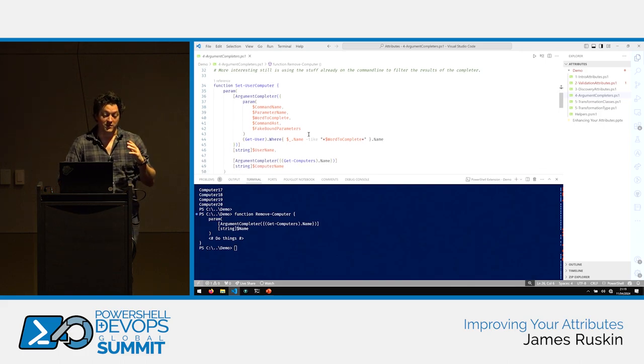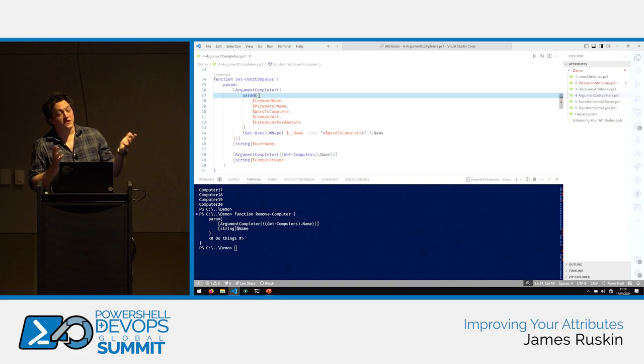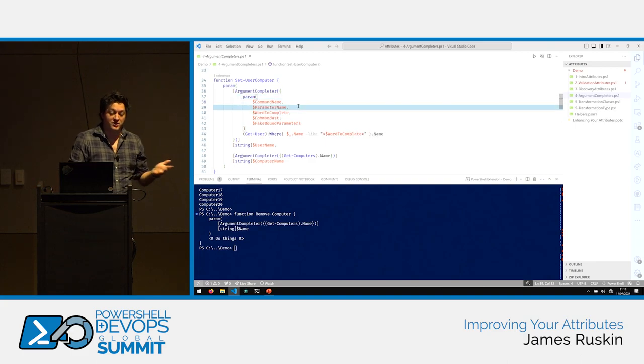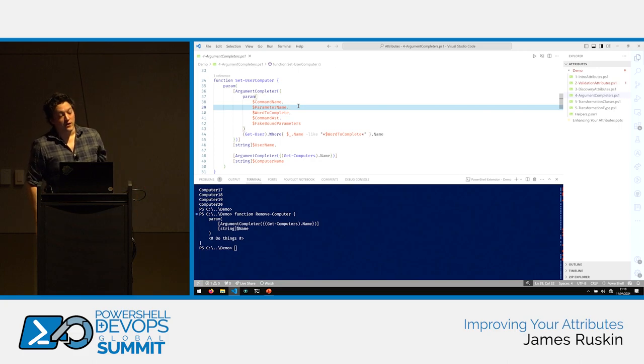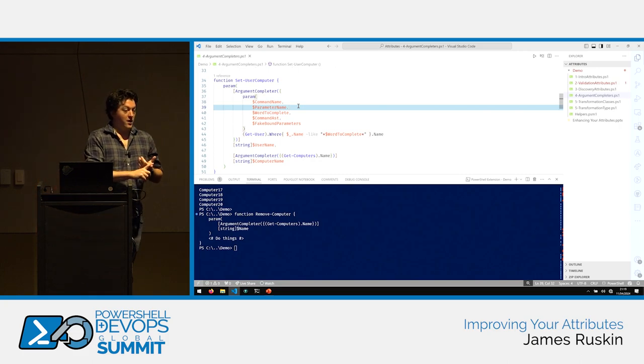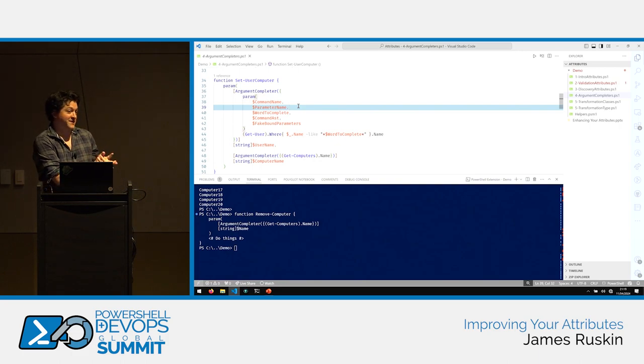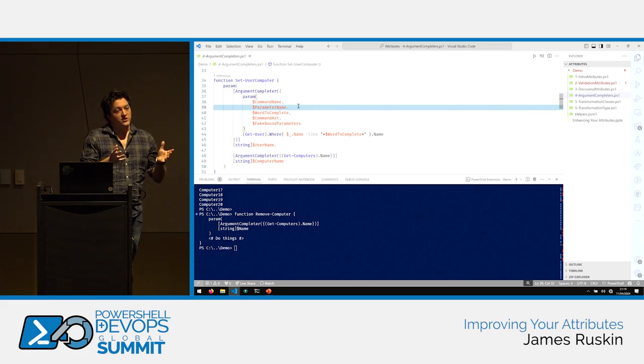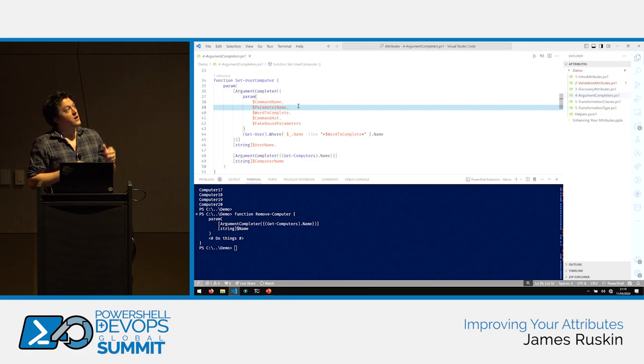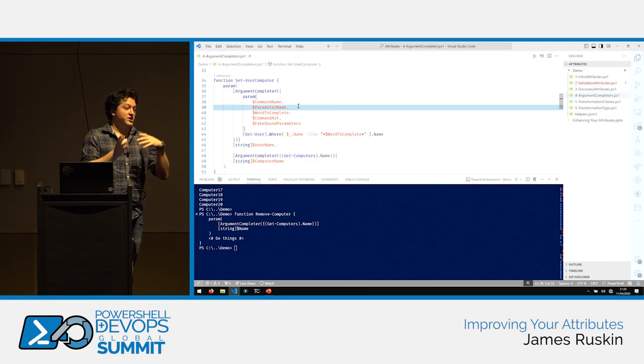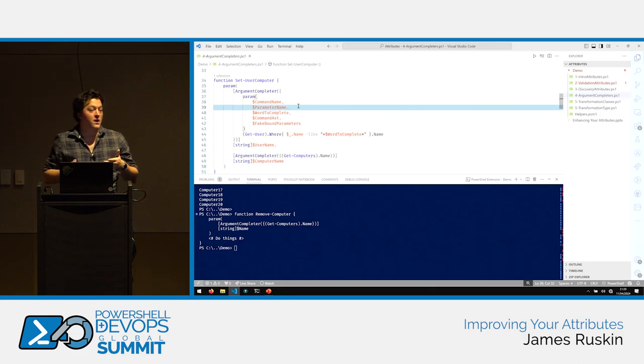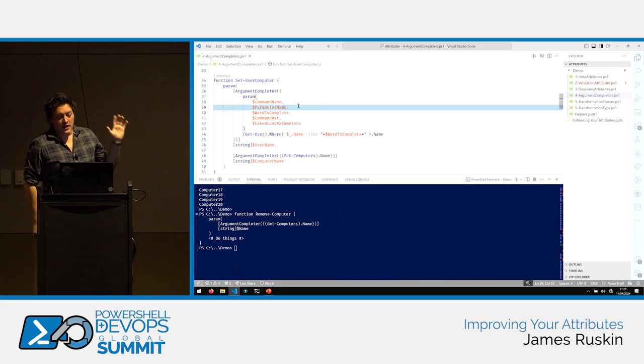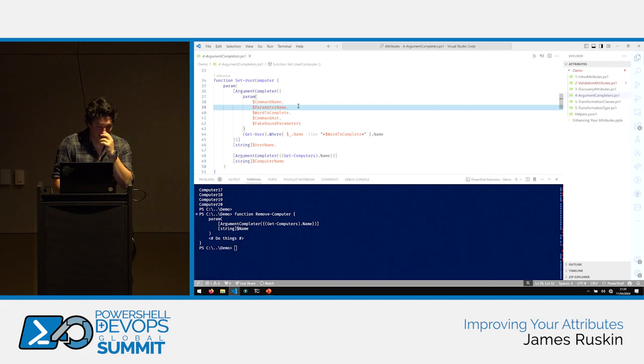So yeah, going on from where we are failing horribly. I can skip directly ahead to that, or we can go through this one, which is basically using, so argument completers accept a couple of different parameters whenever you're running them. As you can see here, I've defined, we've got command name, parameter name, word complete, command asd, and fake bound parameters. And these are great fun when you're trying to either filter based on what the user has already added to the command line, or if you're trying to figure out what the heck you're actually testing for. That becomes relevant later, because you can actually define an argument completer and then apply it to a bunch of different functions all at once.